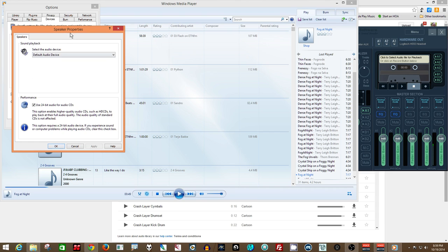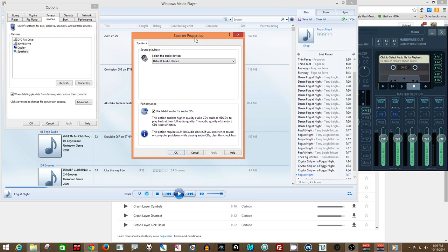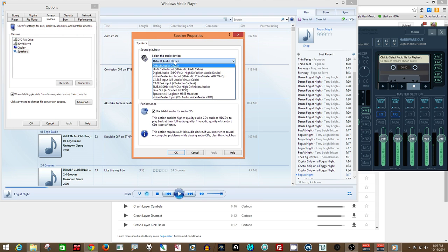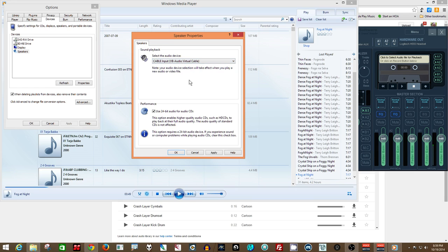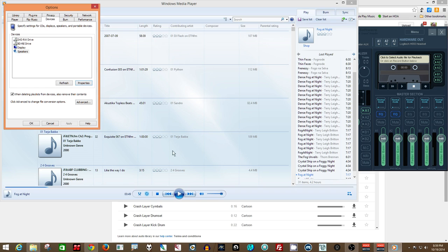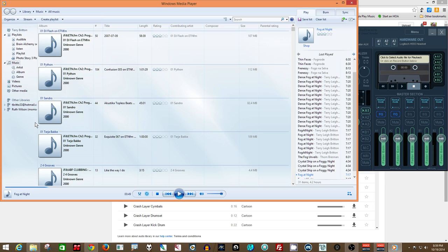Now you have your default audio devices, what's normally in there, but you come down here and you select cable input for the VB audio virtual cable, hit apply, and hit okay.